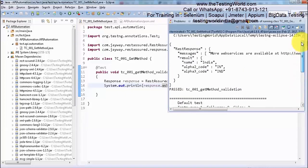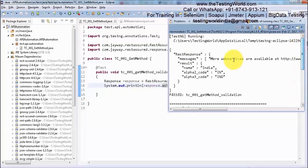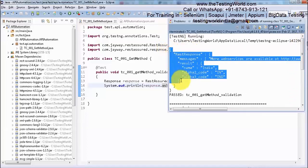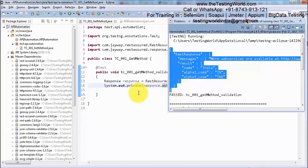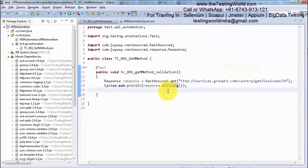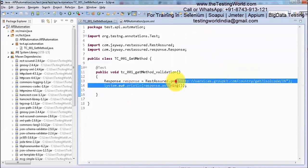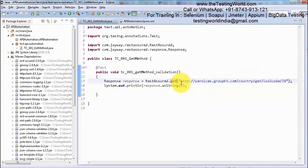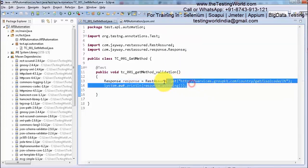If we check here in the response, we are getting this JSON. We have seen how we can create our first request using a GET method. We are hitting a GET method and displaying whatever response we get.